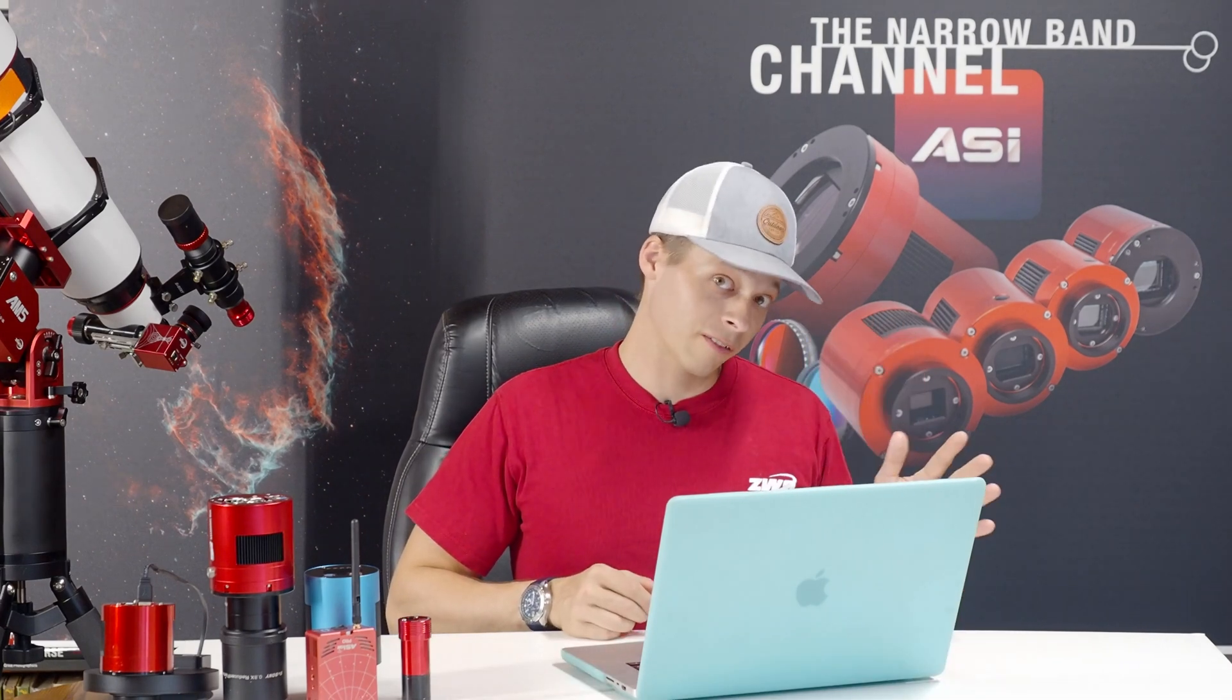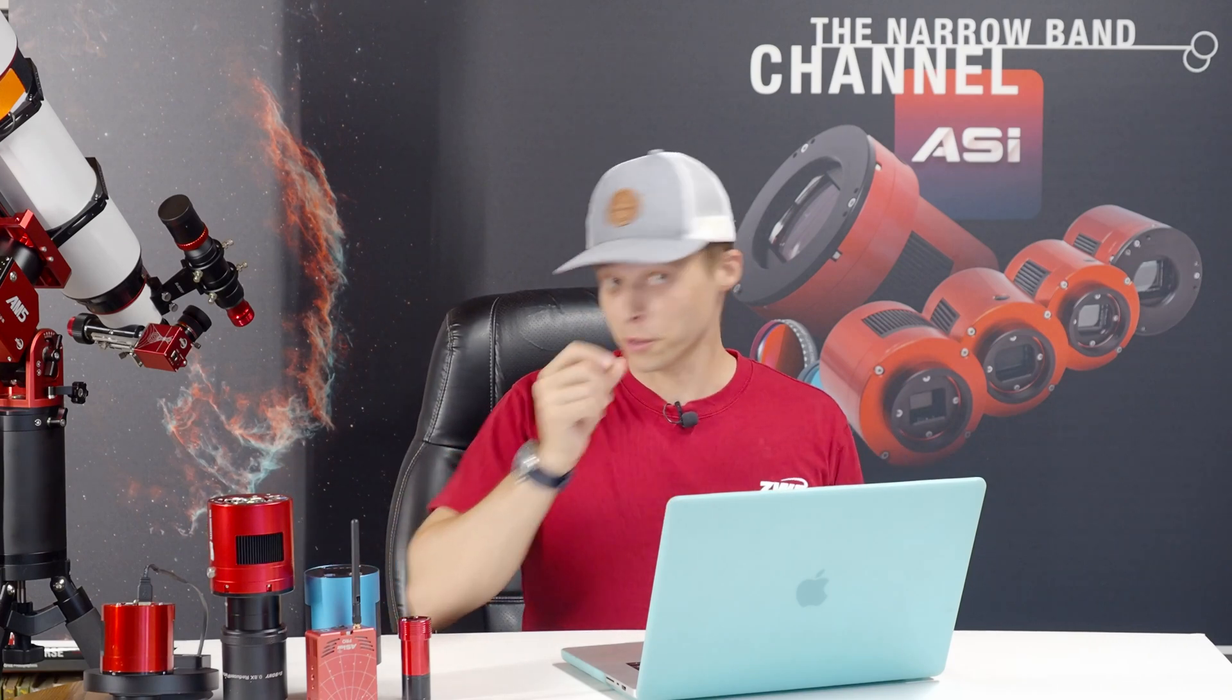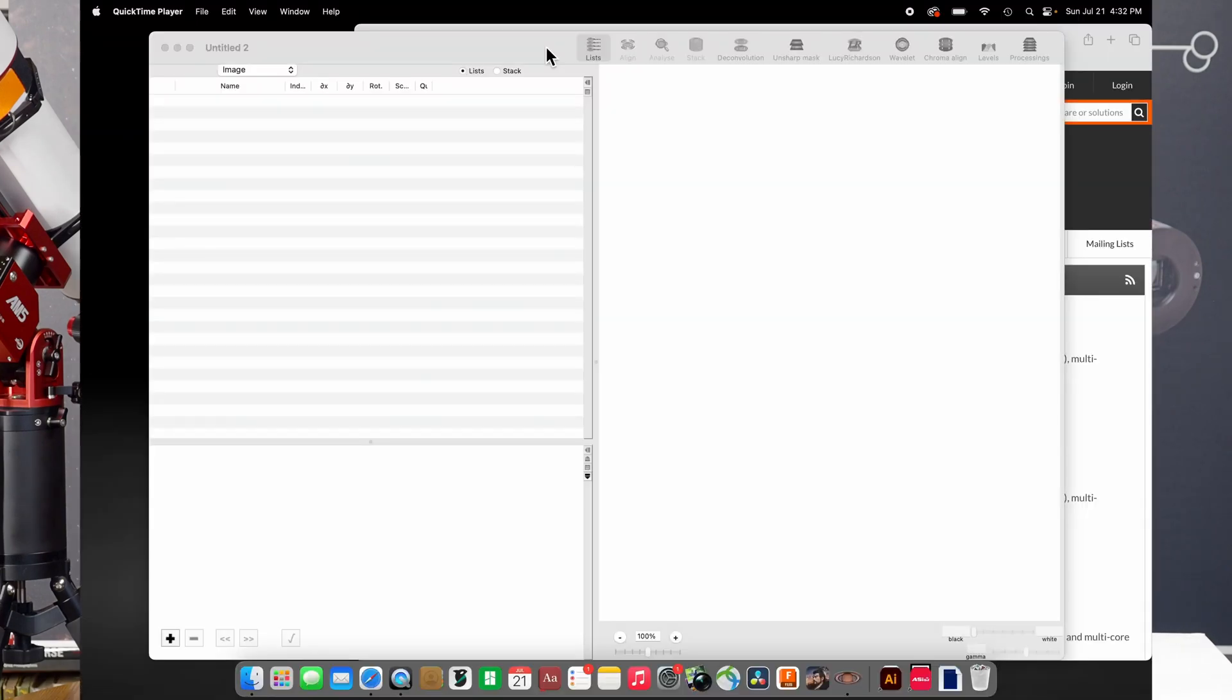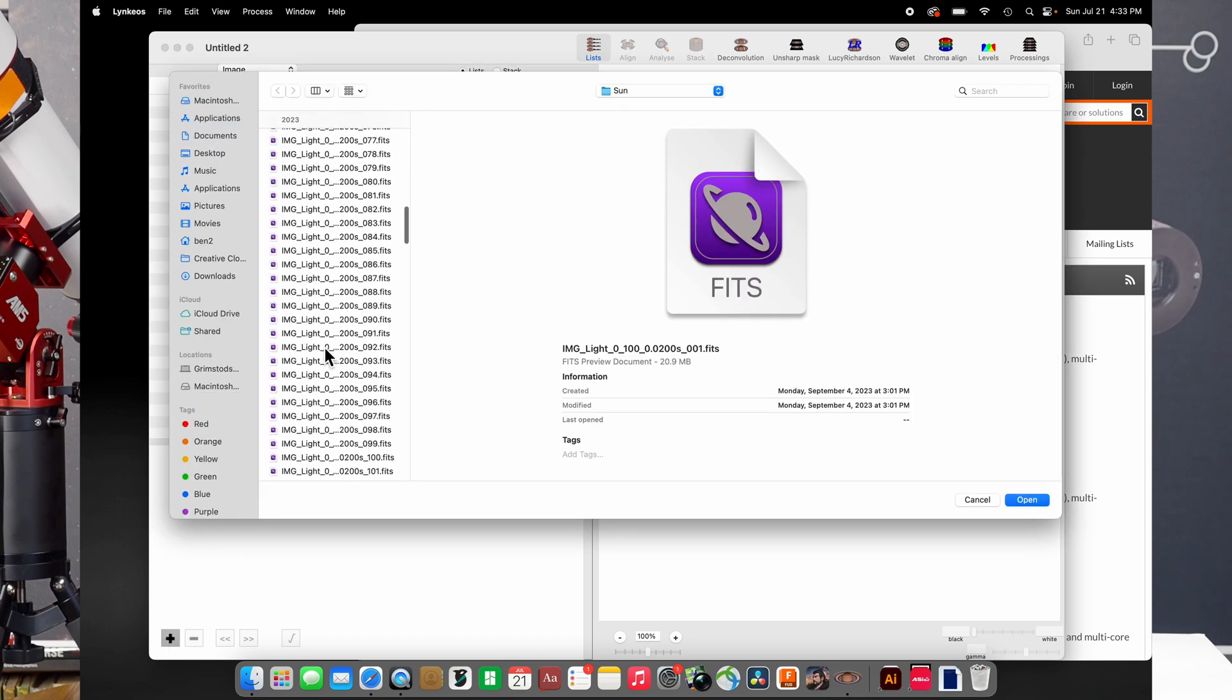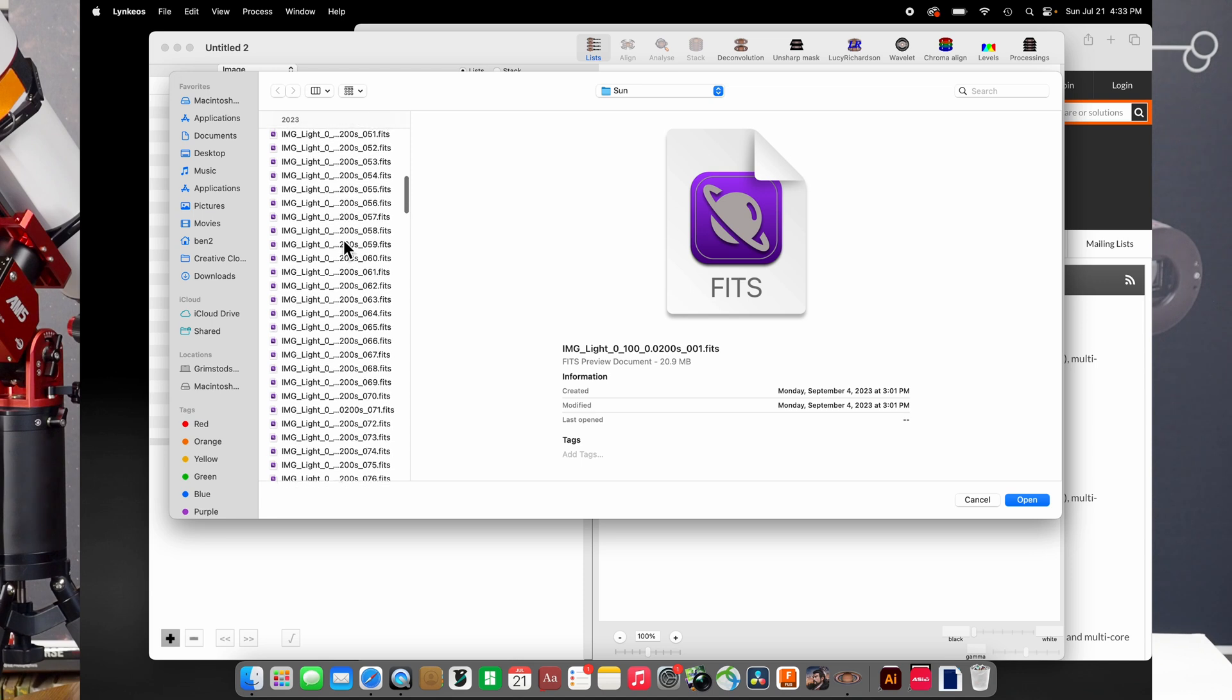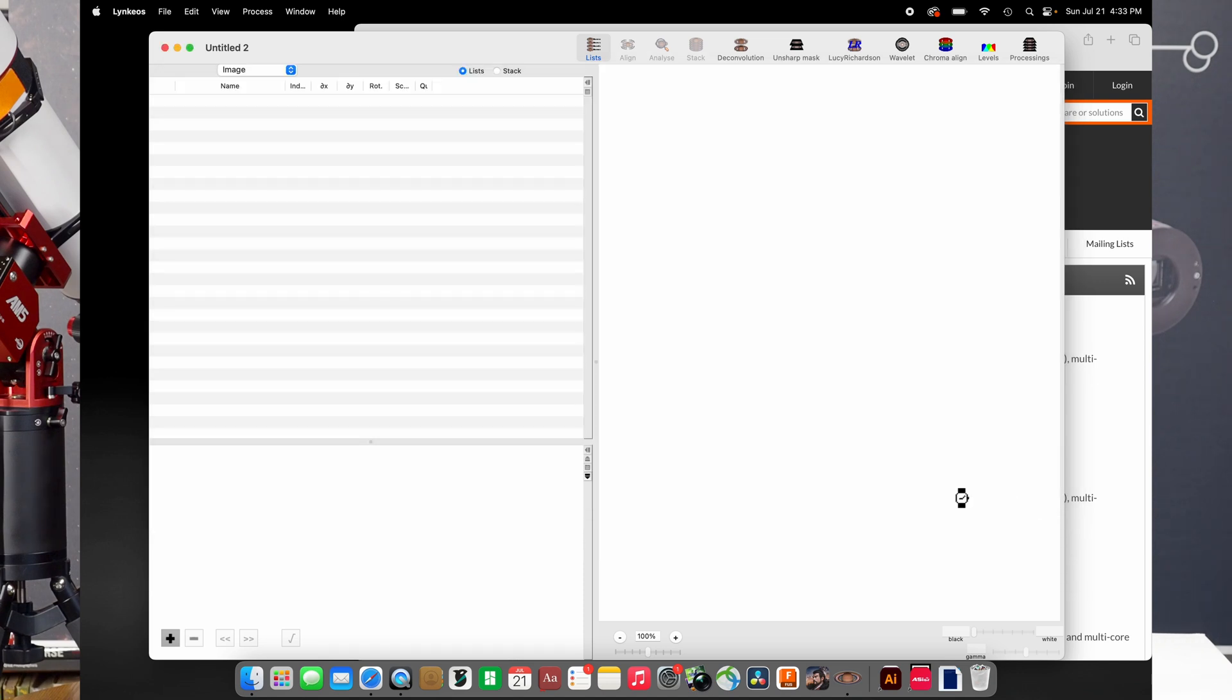So, without further ado, let's dive into it. LinkEOS is nice in that you basically start on the left-hand side and you work to the right. Up here at the top, there is a list of different icons, and the first thing we'll do is click on list, and list is where we go look for images. So, I've got some FITS files here. I'm not going to drag in all of them. Let's just do like 50 of them, just so that we can do this quickly, and it will basically import those images.